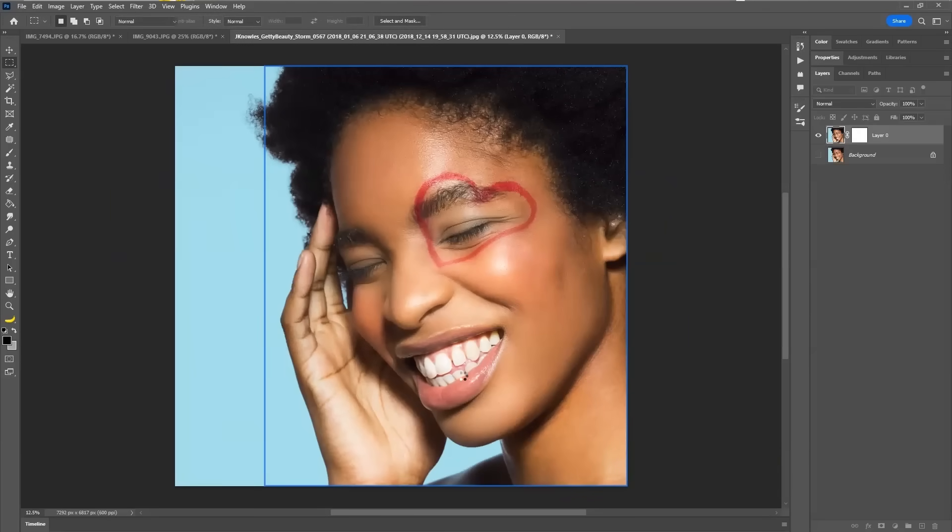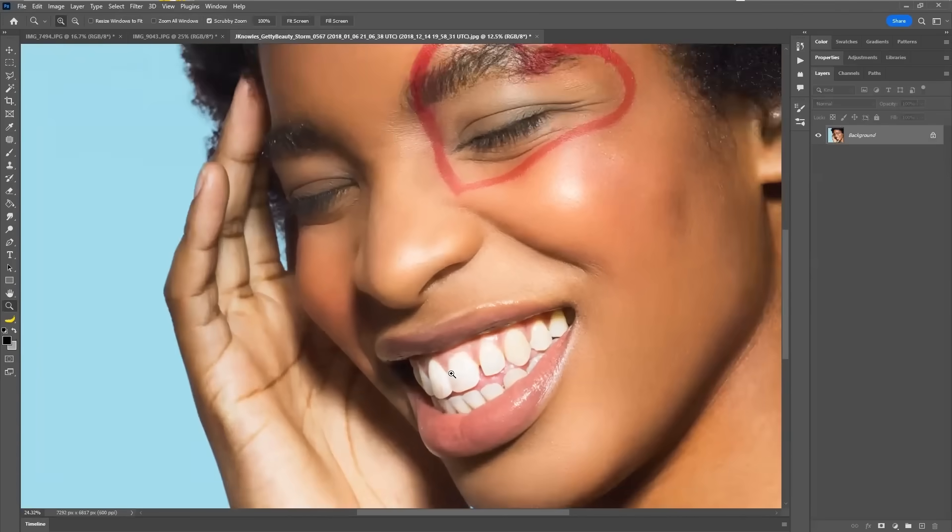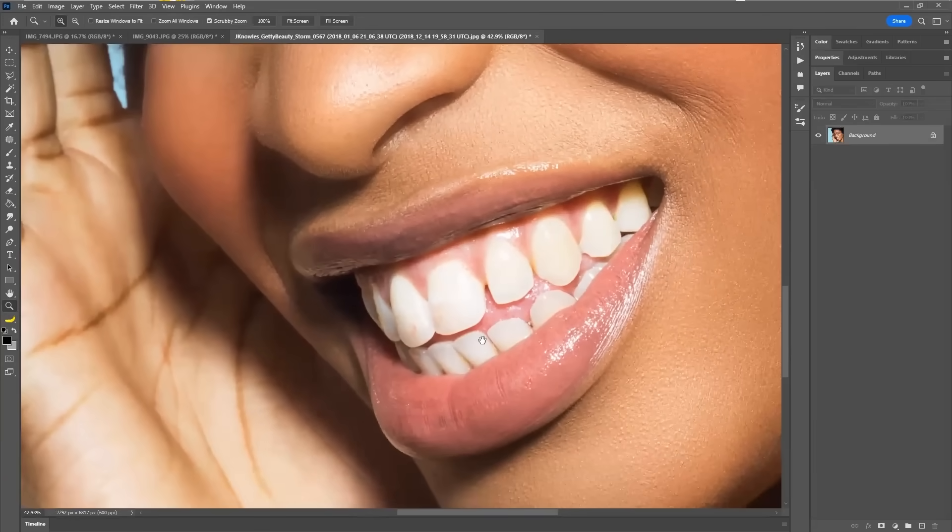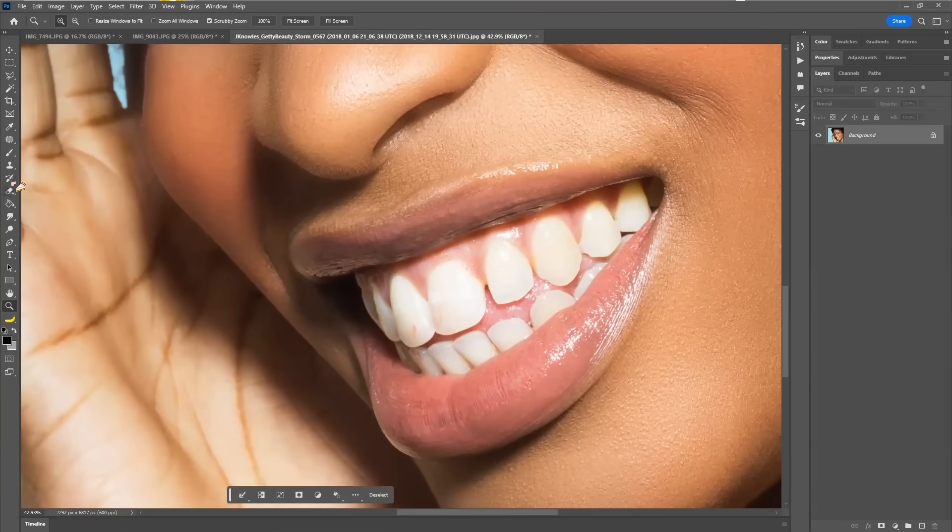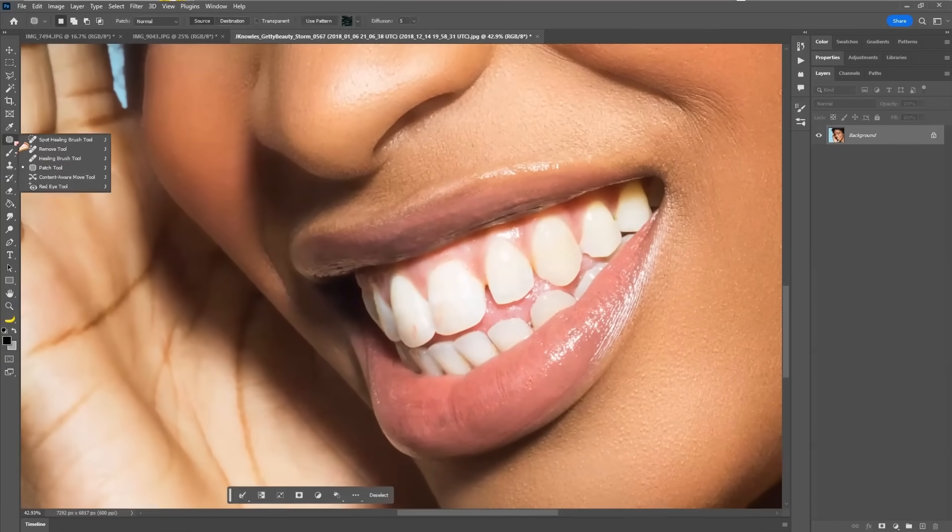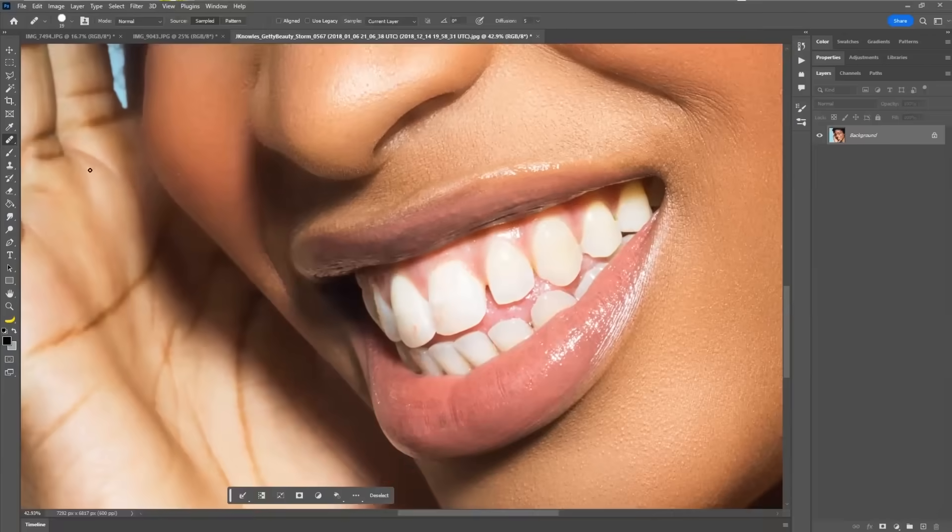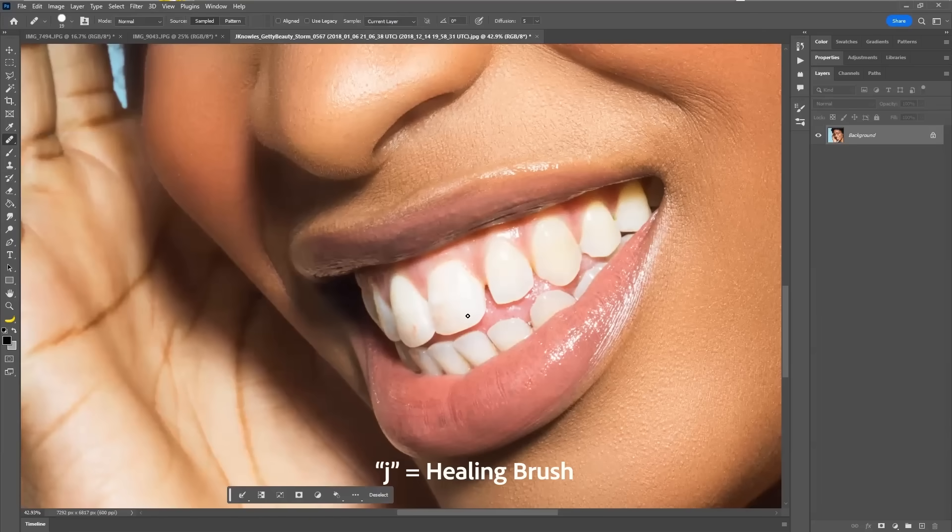I'm going to actually use the healing brush tool because I'm not sure if you can see, but the makeup artist got some lipstick on my teeth. The healing brush tool, which is shortcut J.